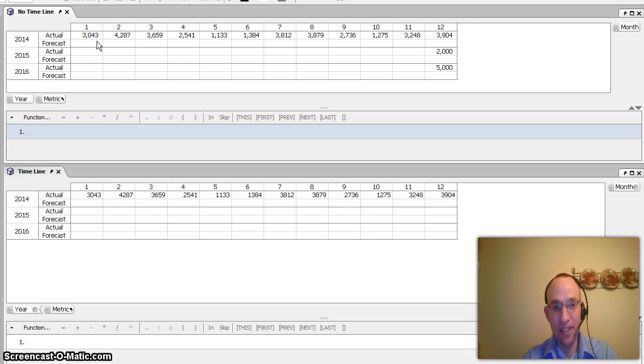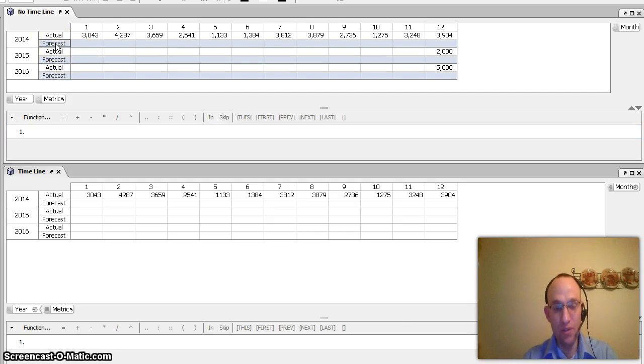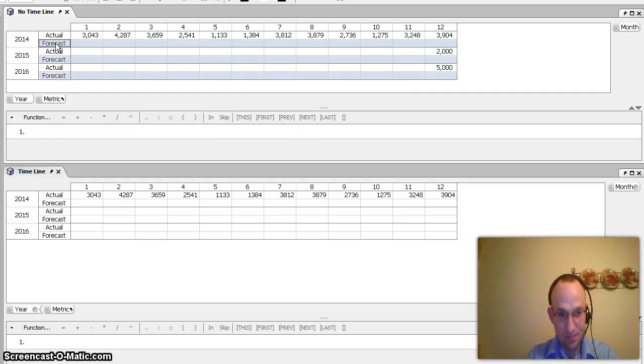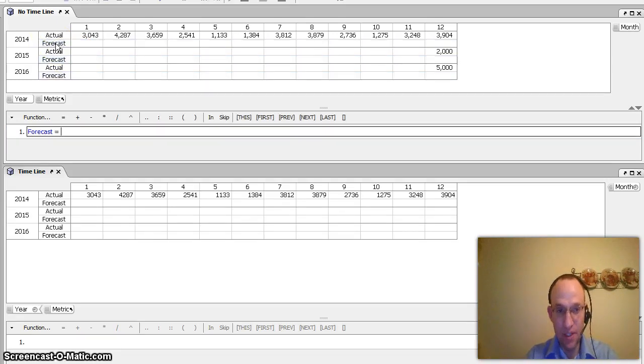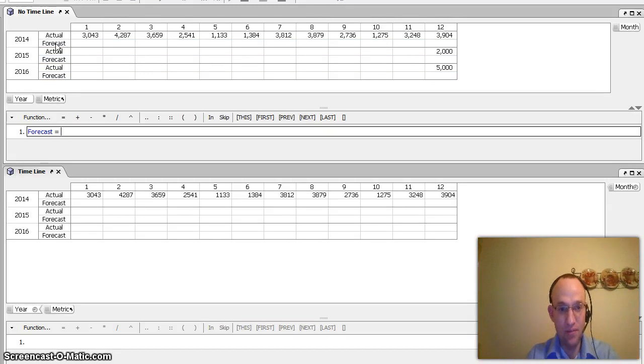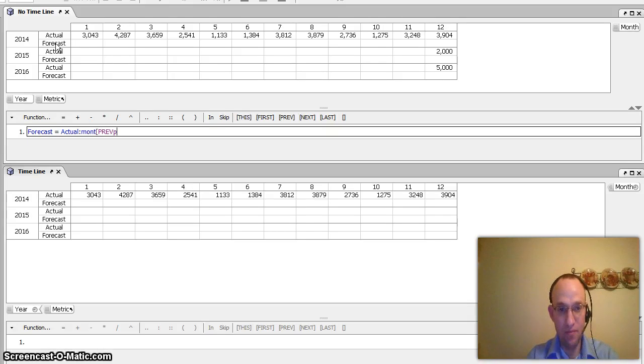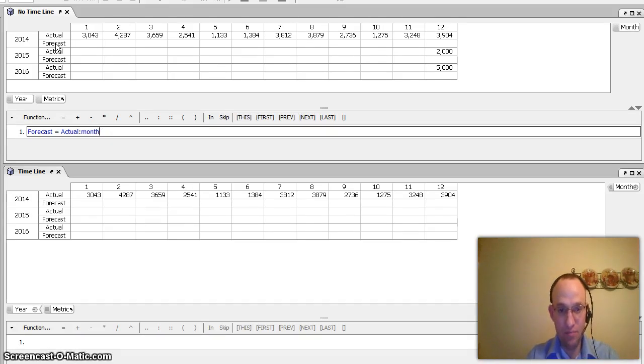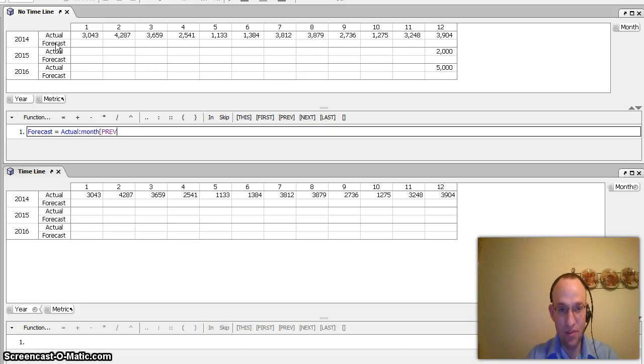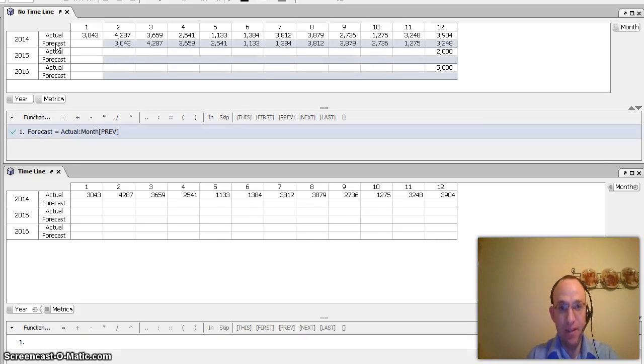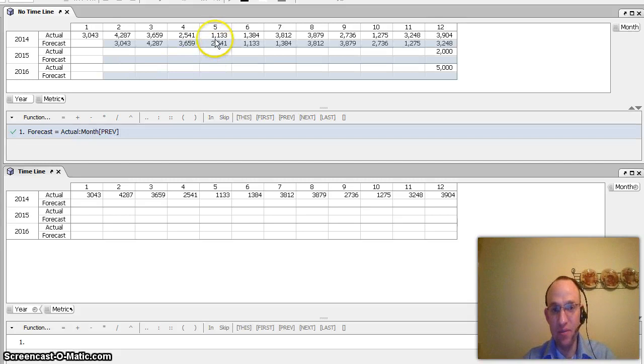And in order to get that to happen without a timeline, what I would do is I just click on forecast, and I would go equals the month actuals of the month previous.